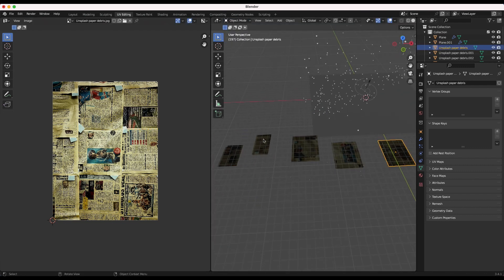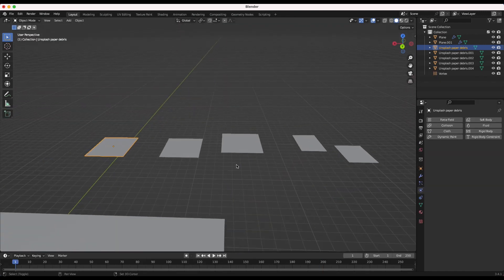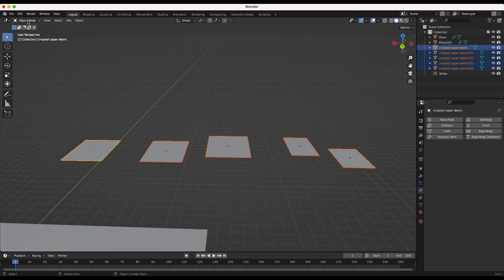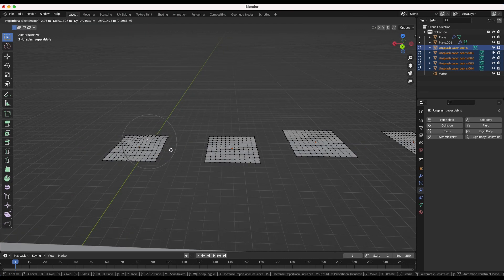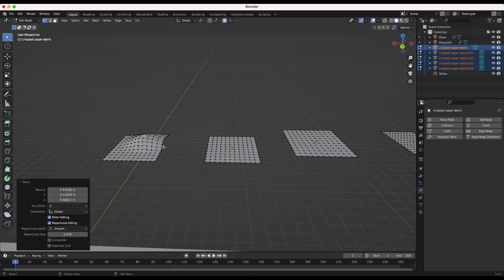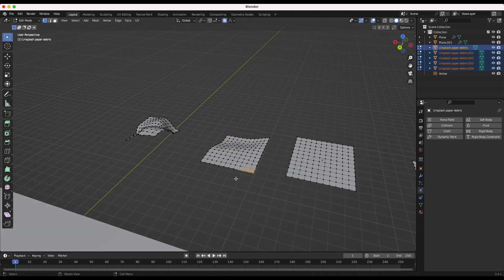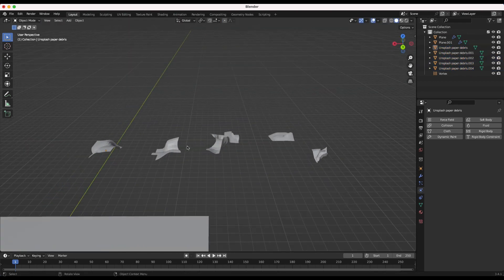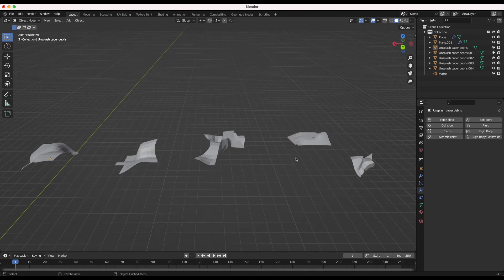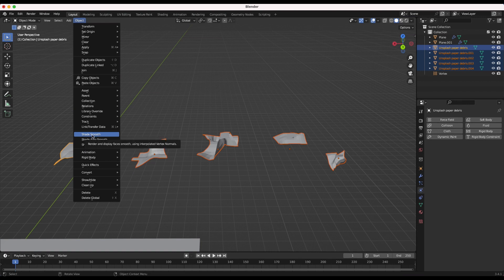We've created five different pieces of debris, UV unwrapped on different portions of the texture. Now I'll go back to layout mode and select all of them, go into edit mode, enable proportional editing, and select different vertices to crumple these pieces of paper in more organic ways. You can also delete vertices if you want. Once happy with the variation, select all objects and go to Object > Shade Smooth.